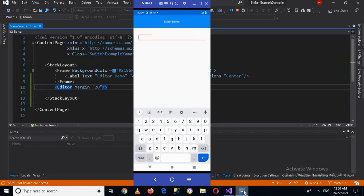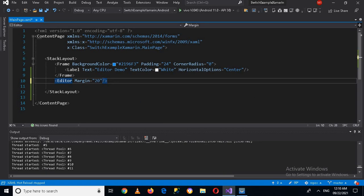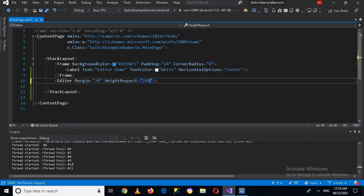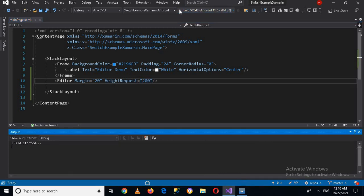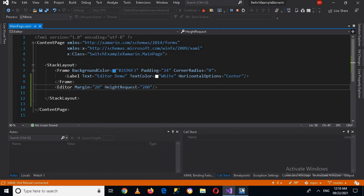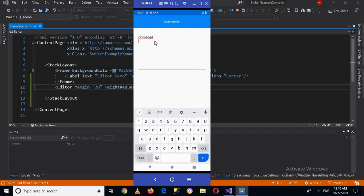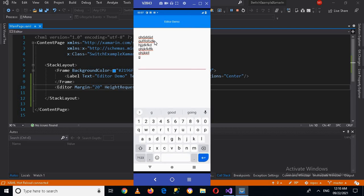Now let me increase the height of this editor so that we can see more text in it. For that I will stop this and use a HeightRequest. If I make this 200 and run again, you can see it on the device. If I write something here and press Enter, you can see that a new line is created and I can write multiple lines in the Editor.